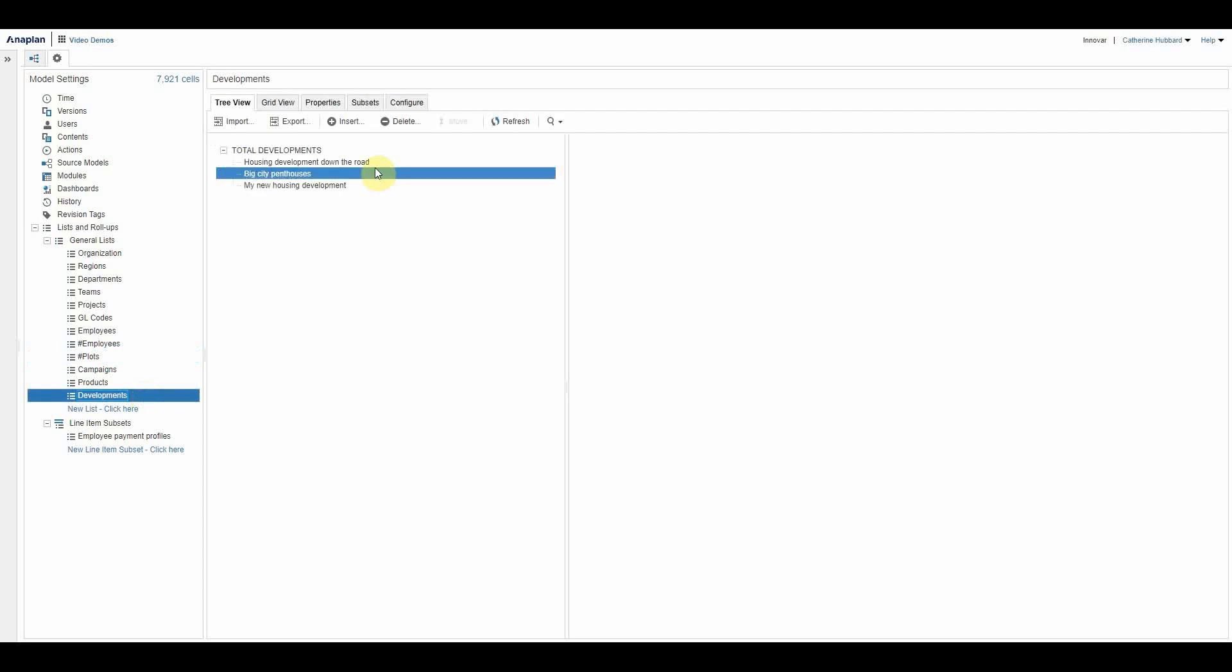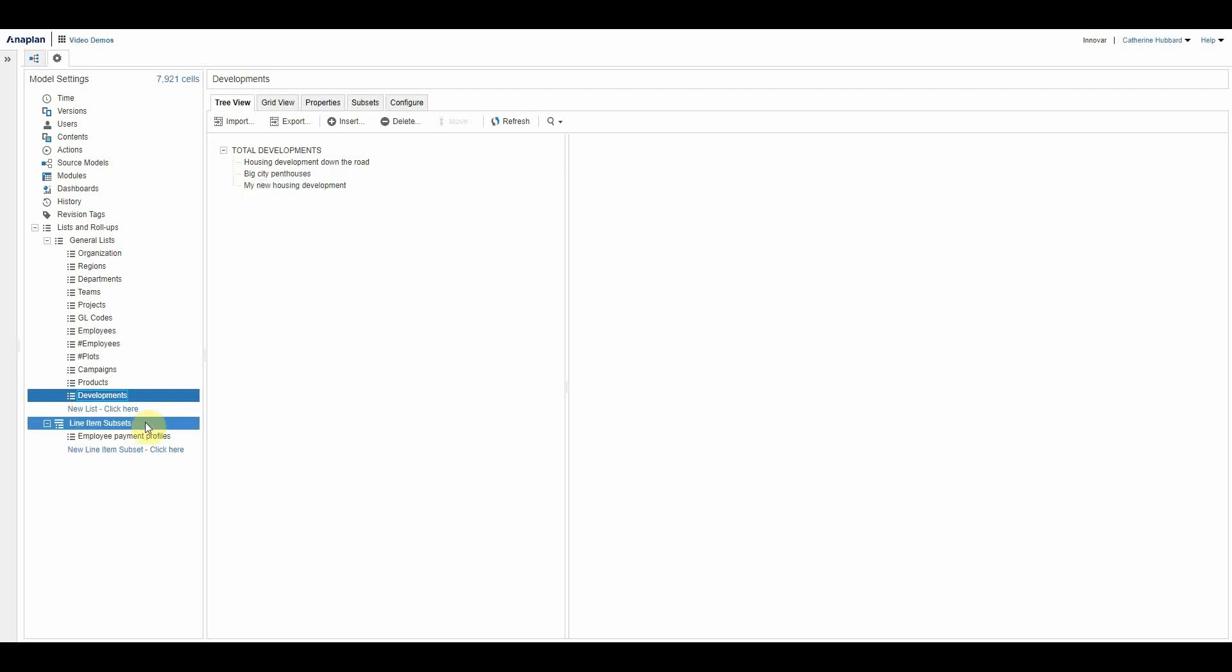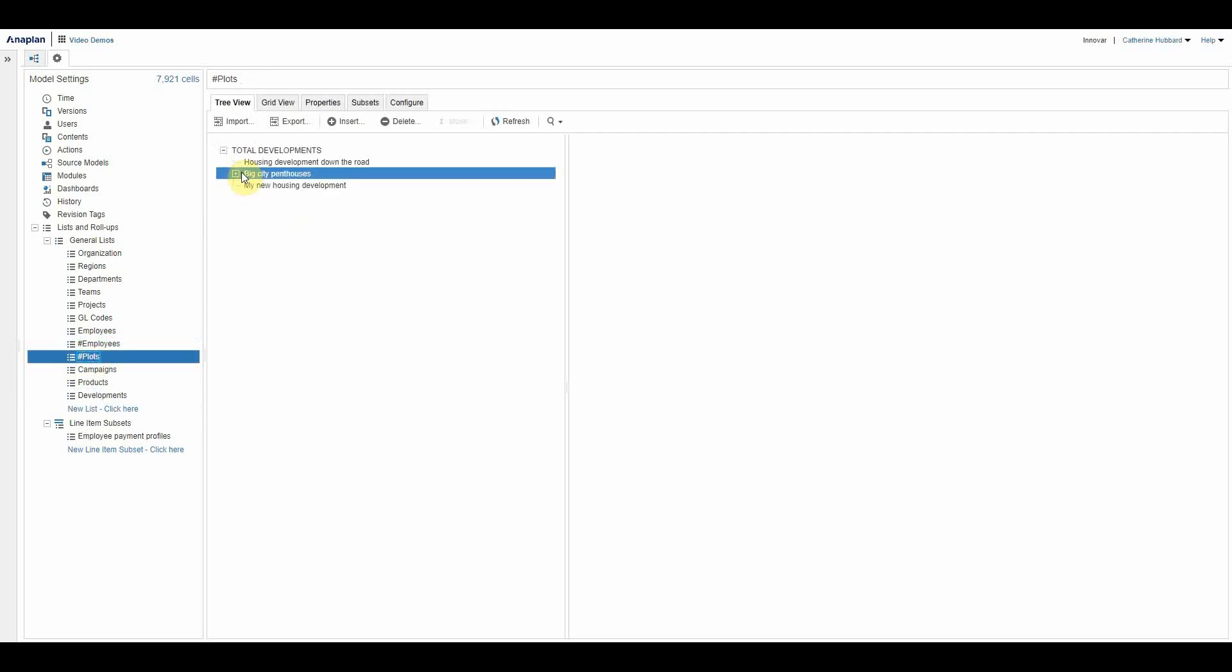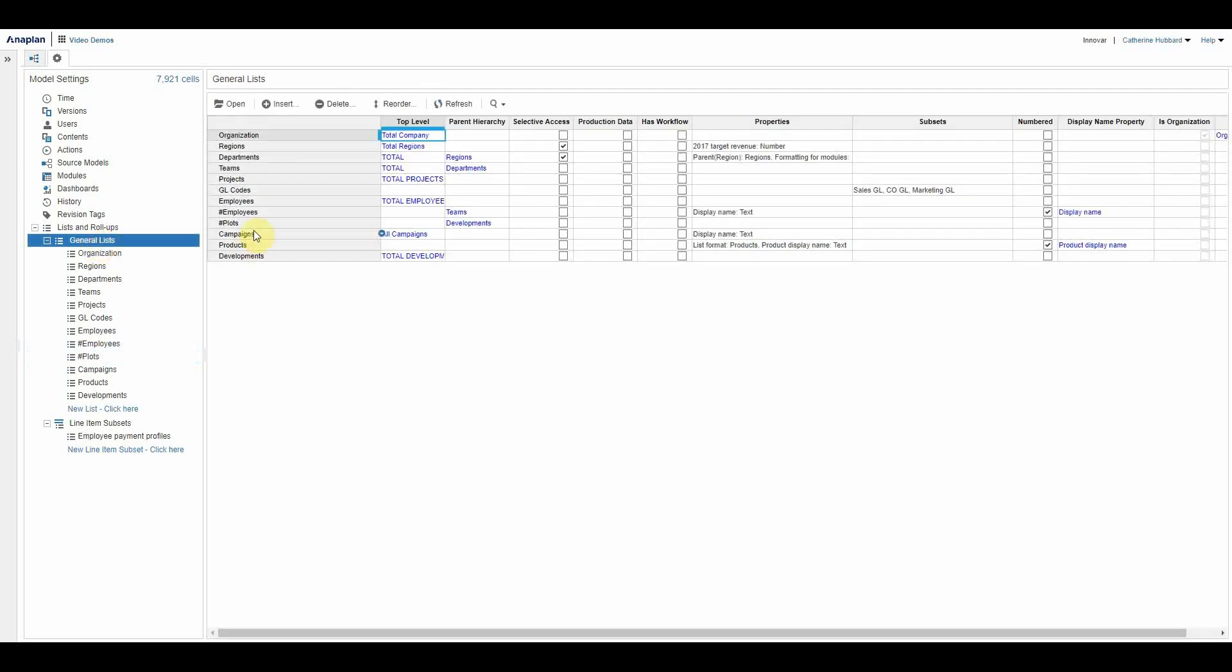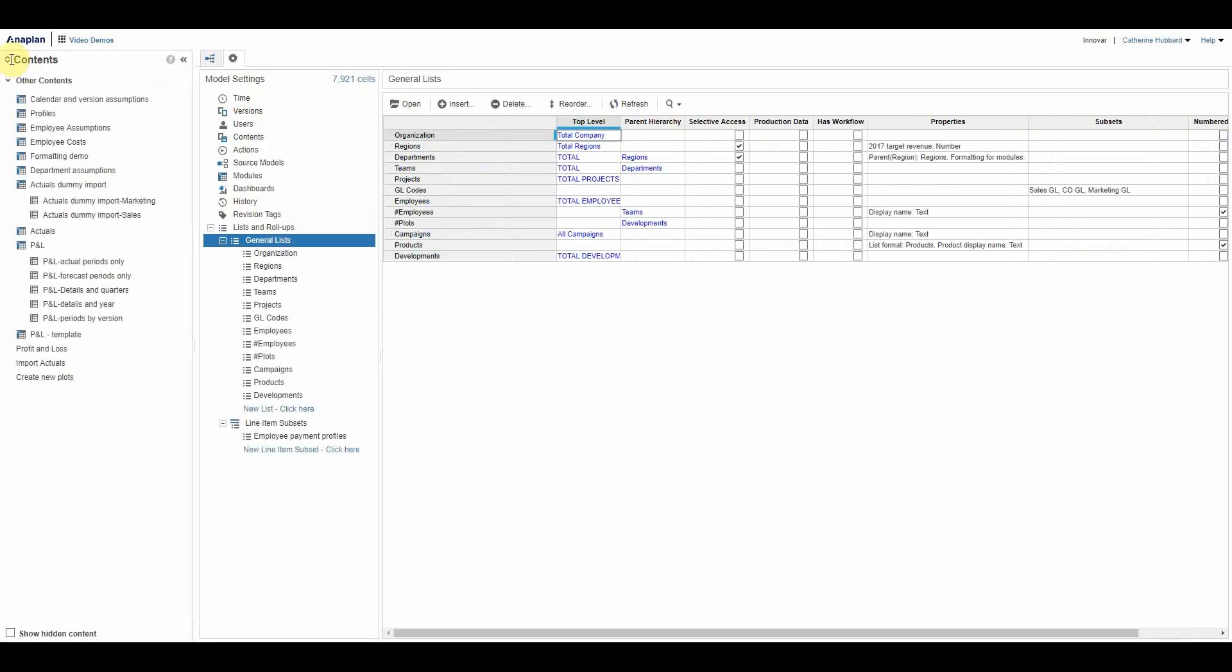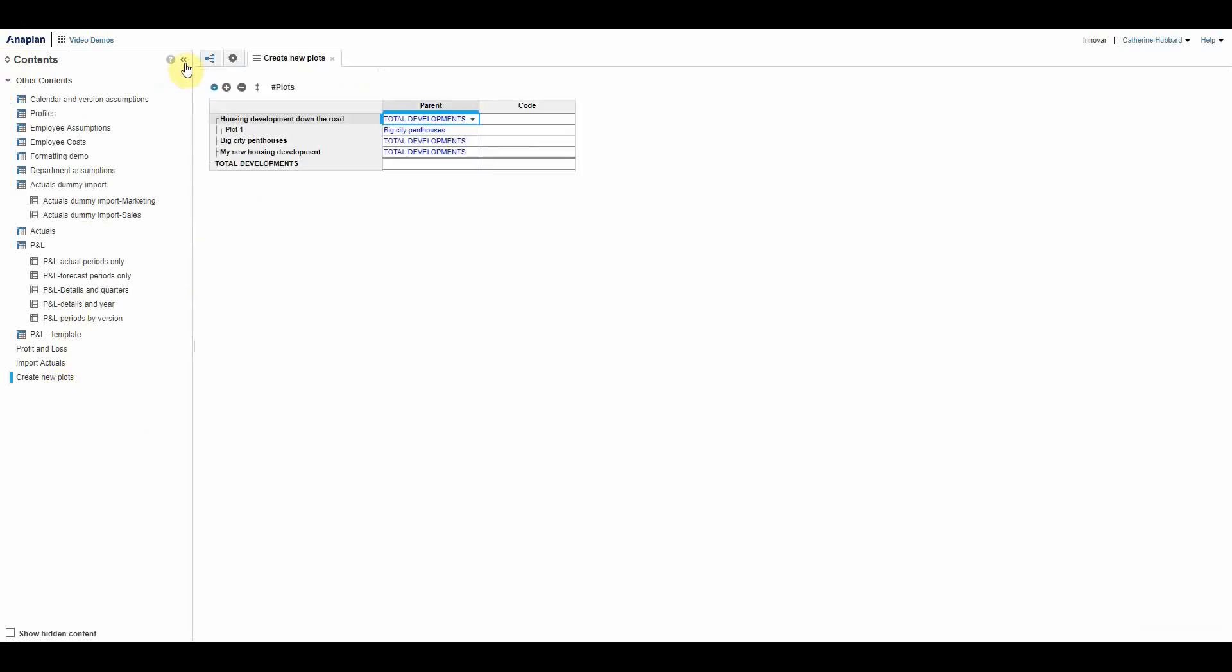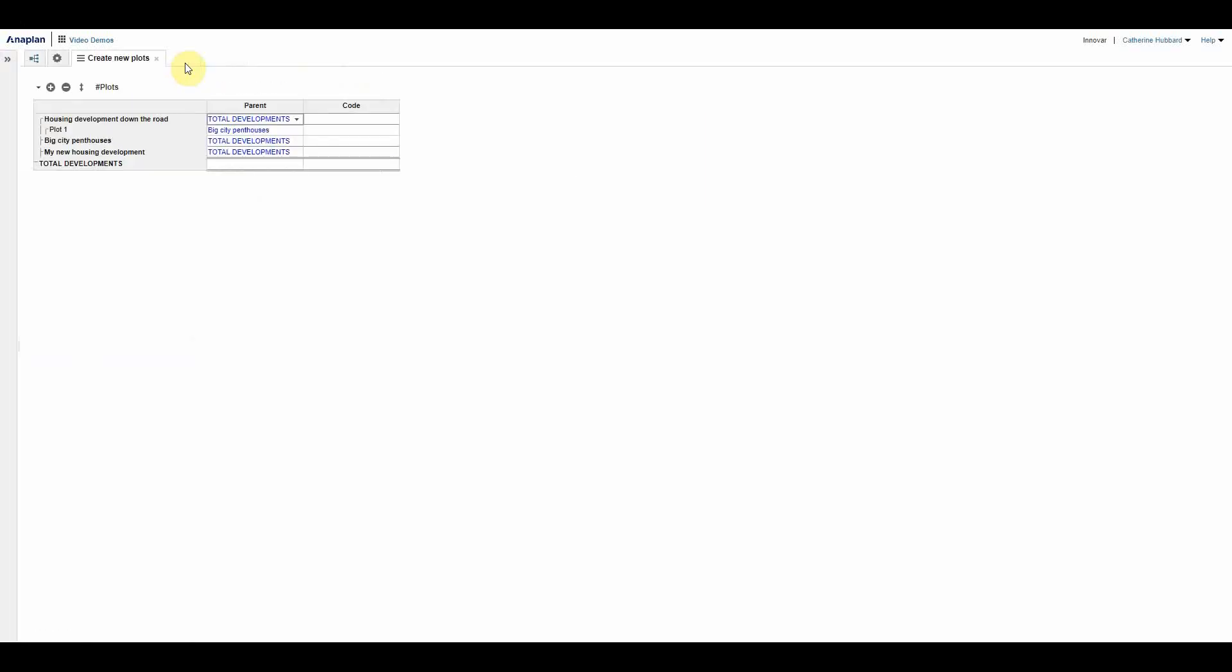The names are catchy—housing development down the road, big city penthouses, my new housing development. If we look, I currently have plot one of big city penthouses. As it stands at the moment, this plots list is not a numbered list, so you can see it here it's not ticked as numbered, which by the way is all you need to do to create or set up a list as a numbered list.